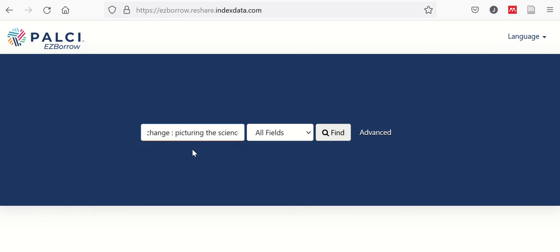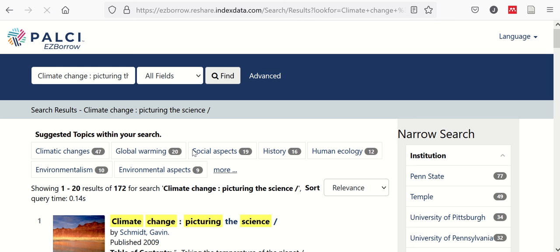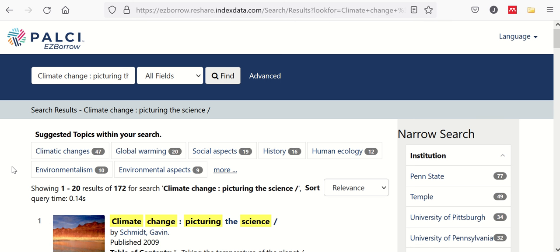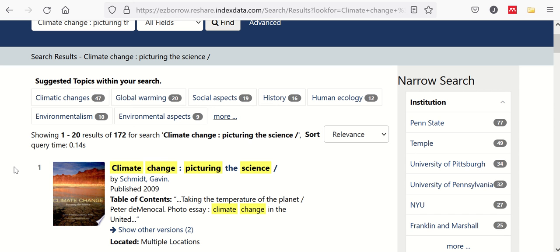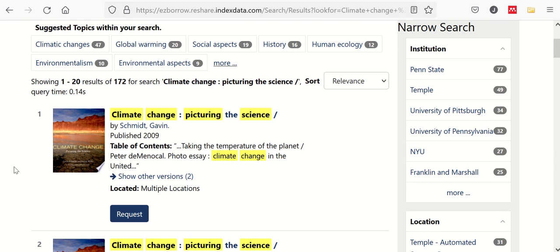Climate Change Picturing the Science. And we can see that, in fact, at least one, if not more, of our partner libraries does have this book to lend us.